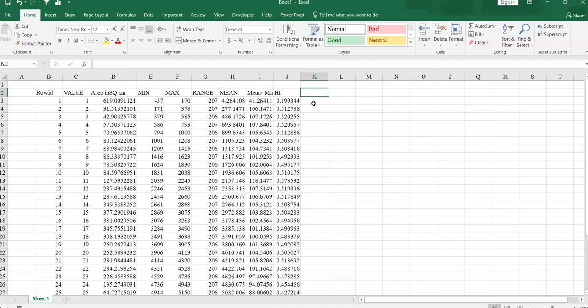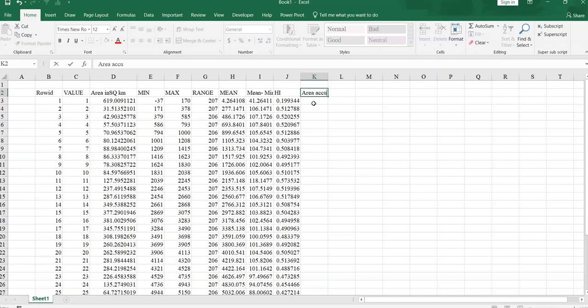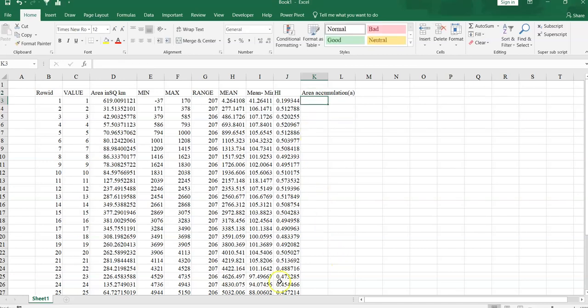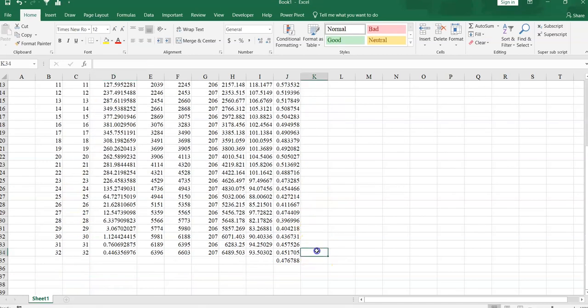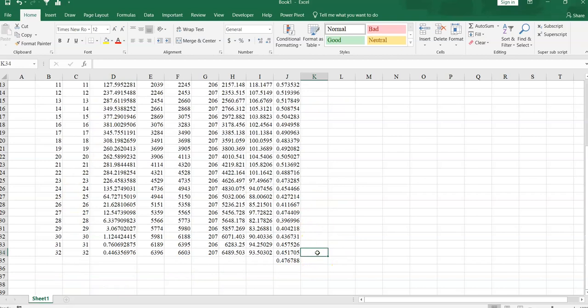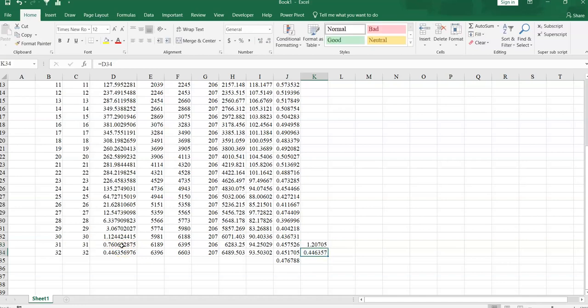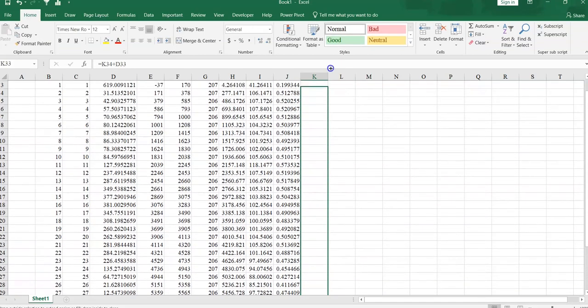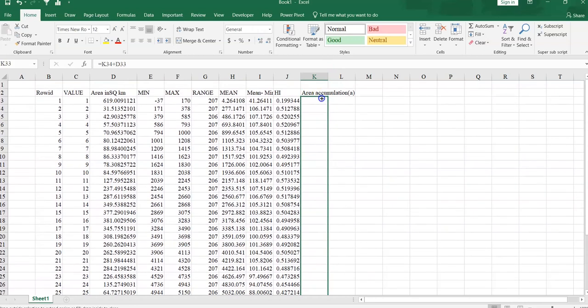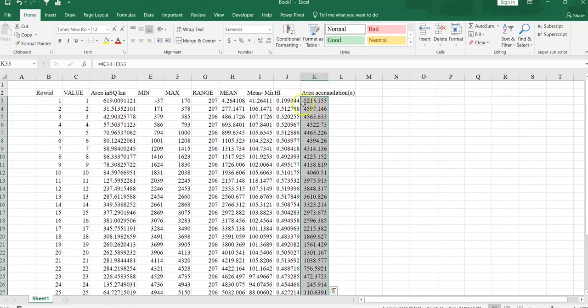Now, we have to plot our hypsometric curve. For this purpose we have to calculate small a. Small a mean area accumulation, we call it small a. Area accumulation, here the area in square kilometer. Is equal to this one area. Now is equal to area plus this value. Press enter and just drag it up to here.